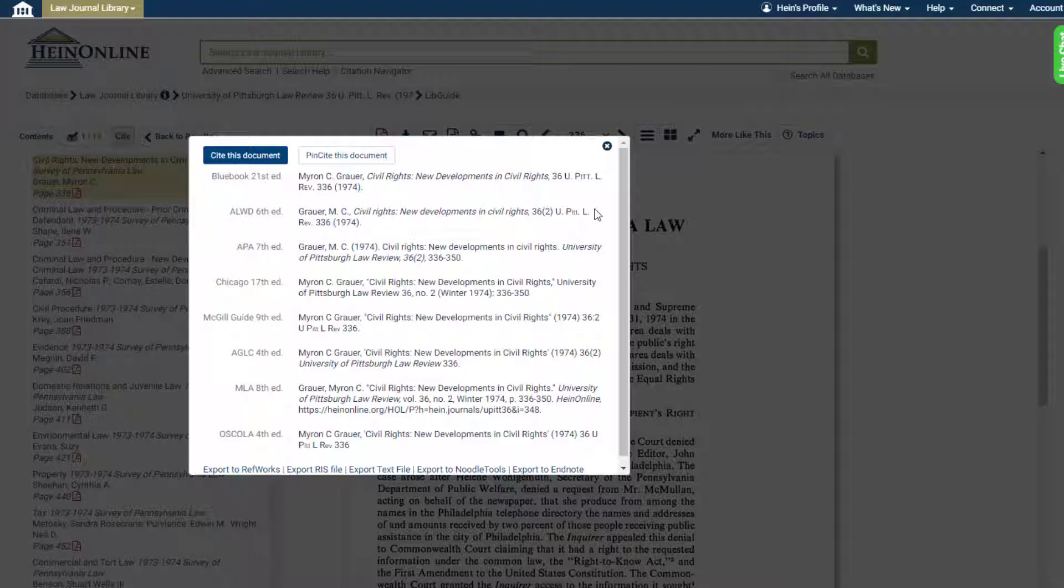When using this tool to locate a journal citation, users will see that they have the ability to export their citations to multiple platforms, including RefWorks, EndNote, and NoodleTools.